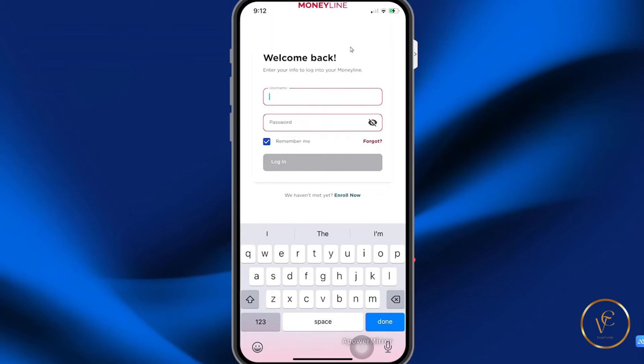The JMMB mobile app is finally here and in this video, I'll be giving you a complete tutorial on how you can use the mobile app.